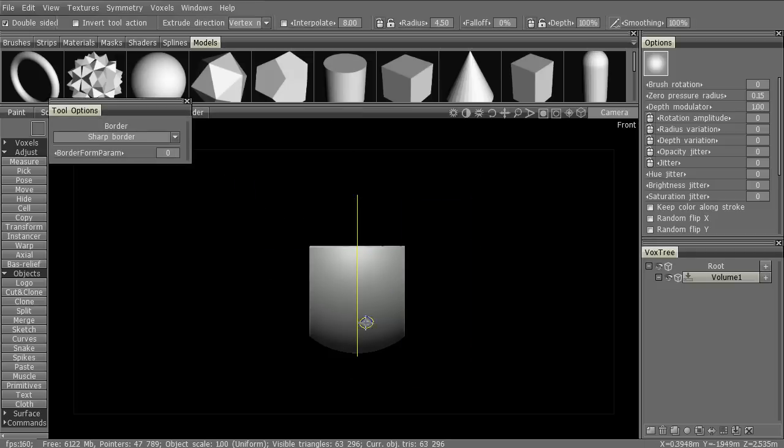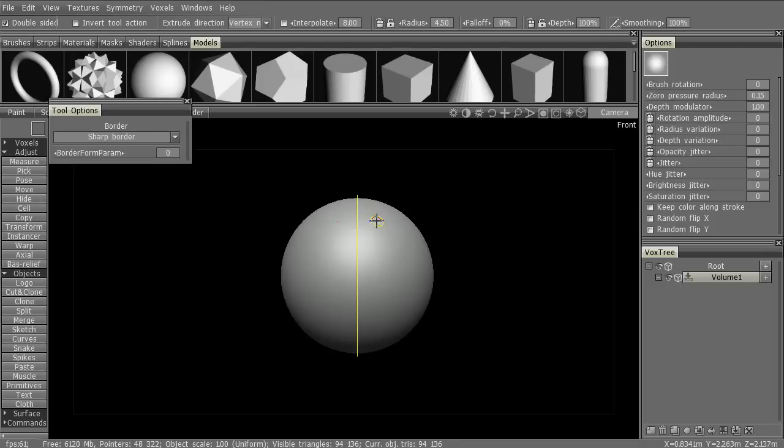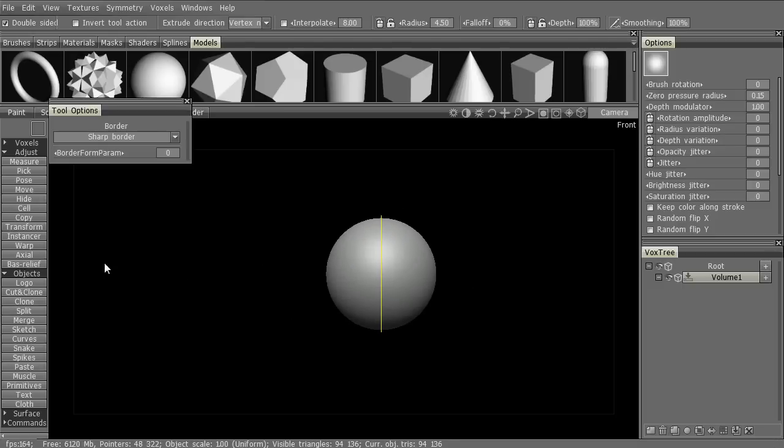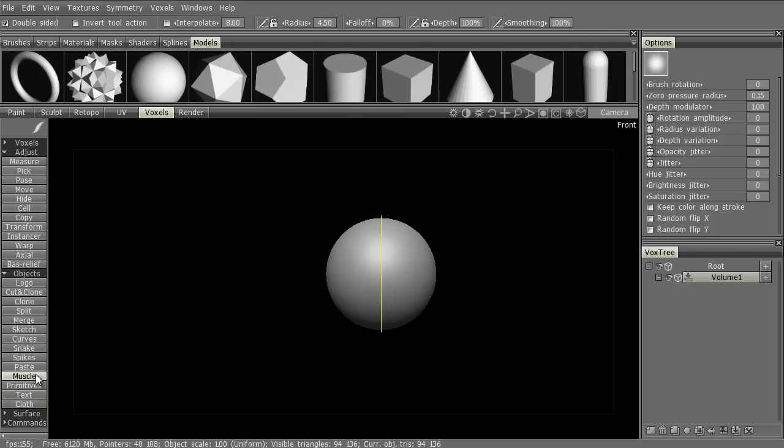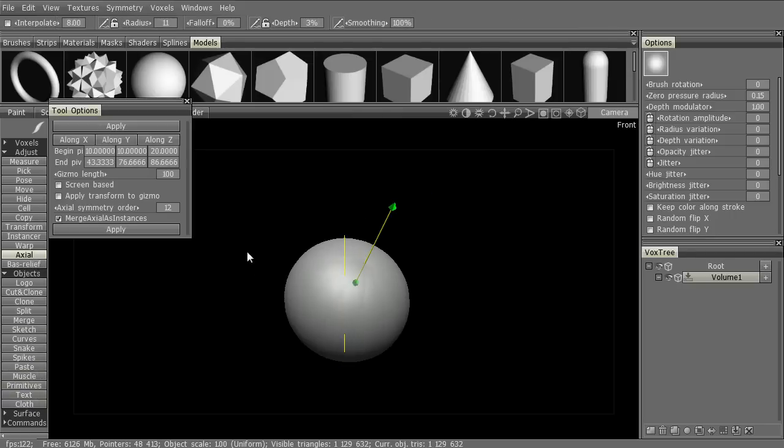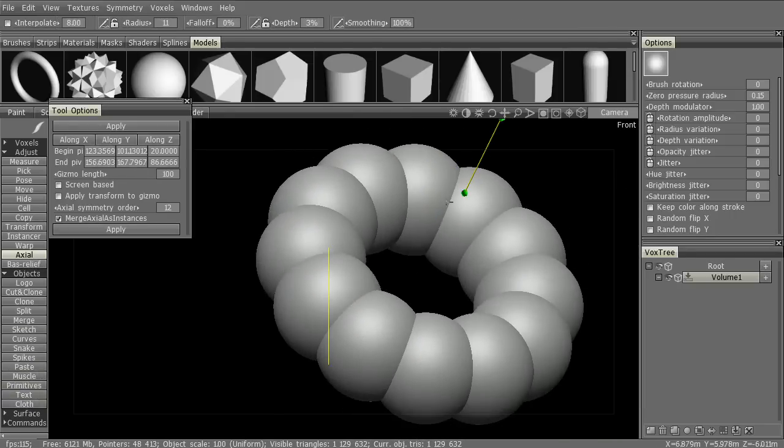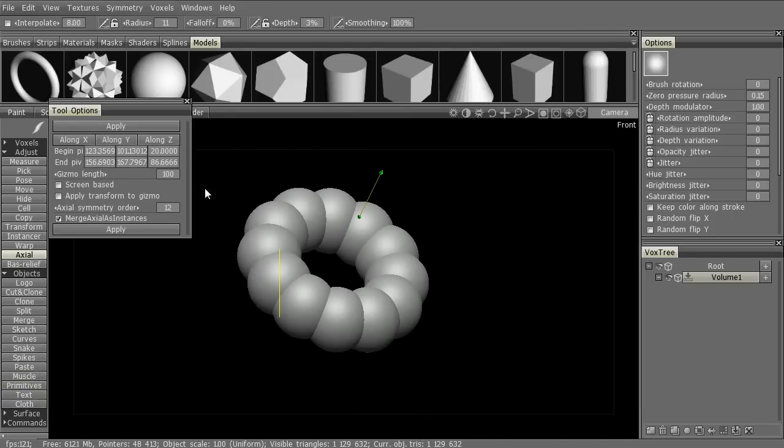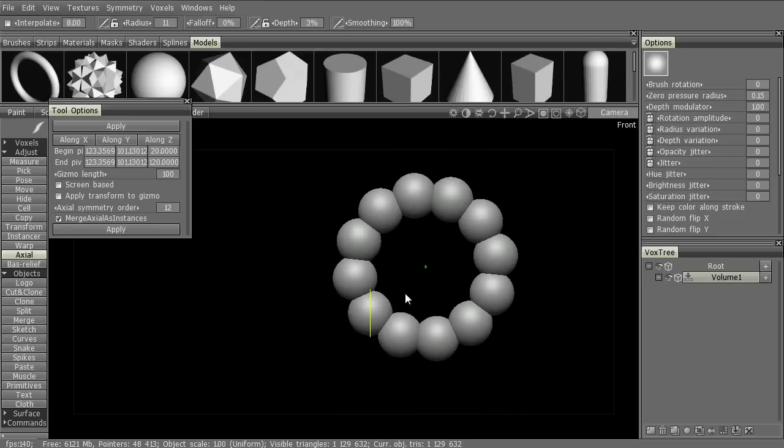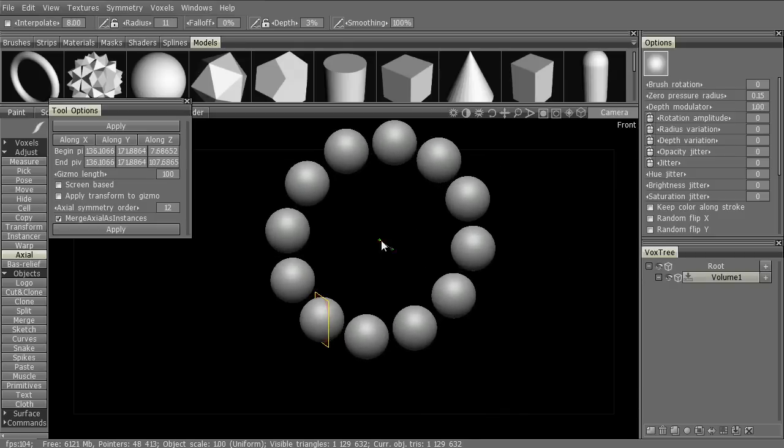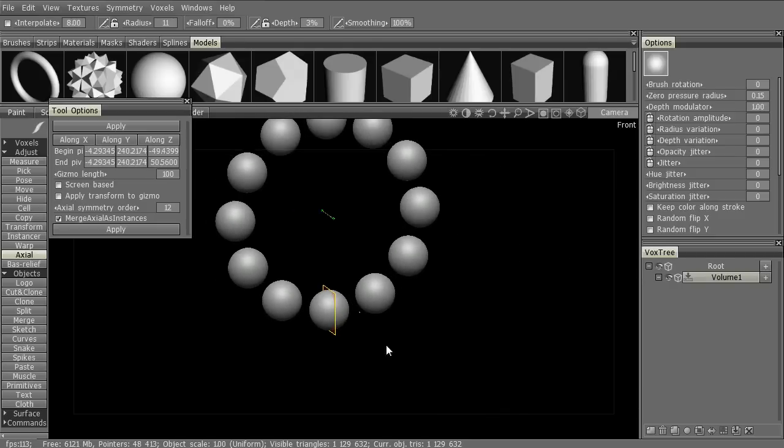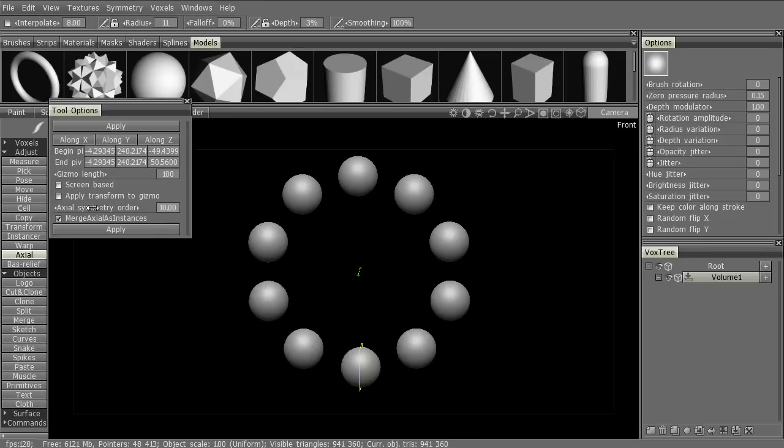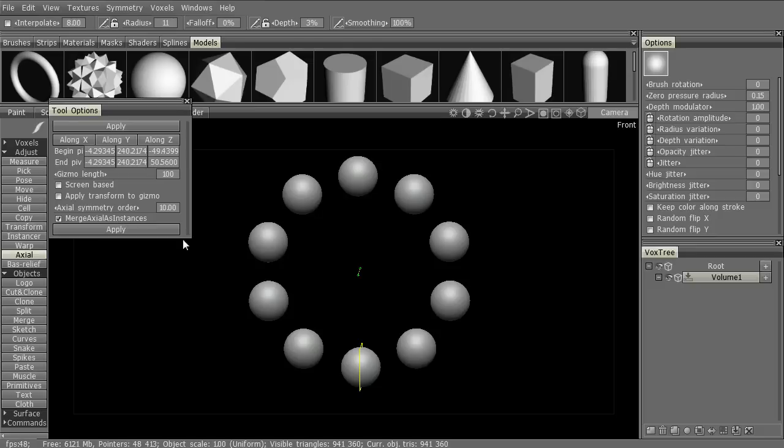Actually, what I wanted to show first is the axial tool. So let's activate that. And, we have a bunch of objects here. If we move this out, we can place them. We can, of course, change the number of objects. But, what's really important here is the merge axial as instances. And, that will create each one of these as an instance.